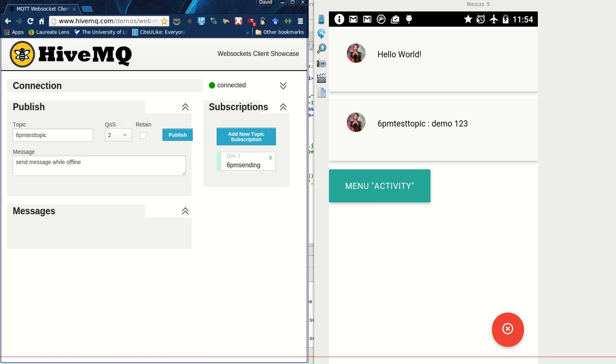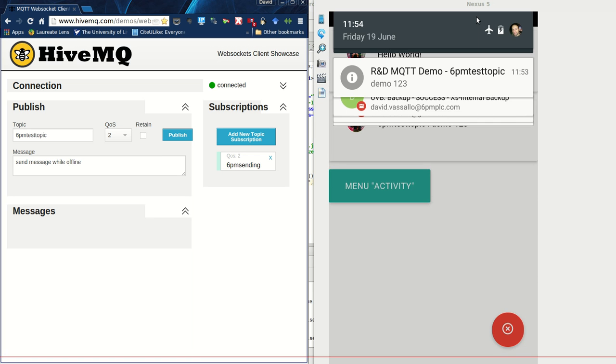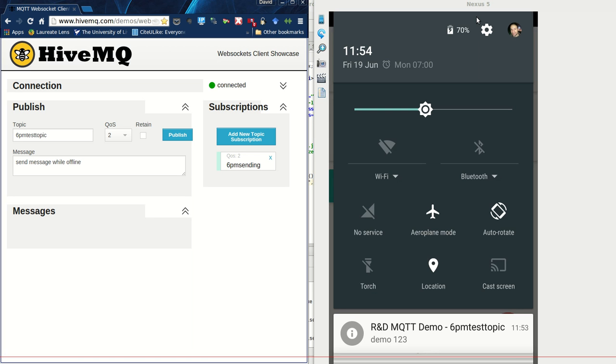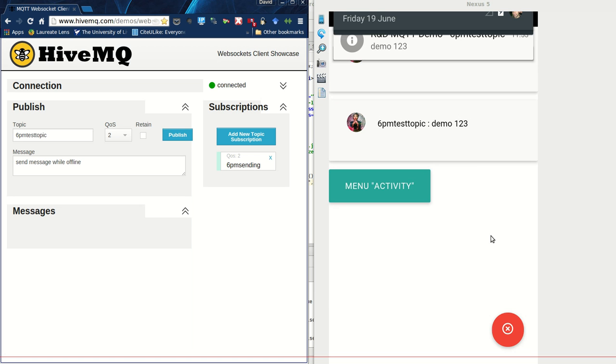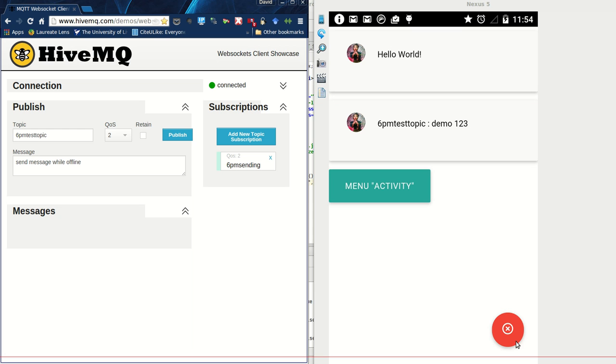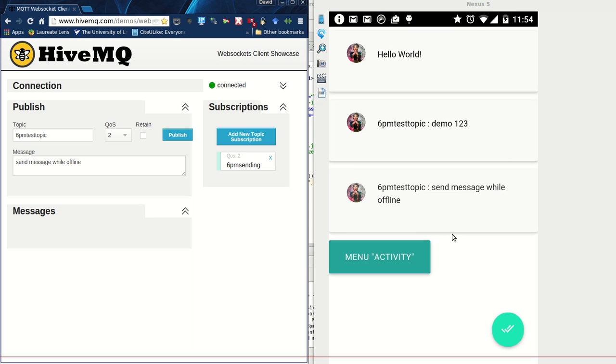Let's disable airplane mode and wait for this thing to turn green and hopefully we'll get the message soon after. This turned green and there's the message: send message while offline. The reverse is also obviously possible, sending a message from the phone to MQTT.